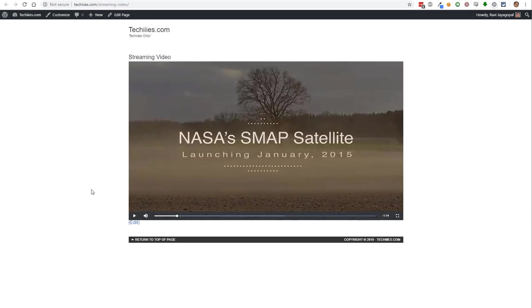And S3 Media Vault, now we can say without hesitation that this is the number one plugin for WordPress for securely protecting and delivering media files to your subscribers, visitors, and paying members.